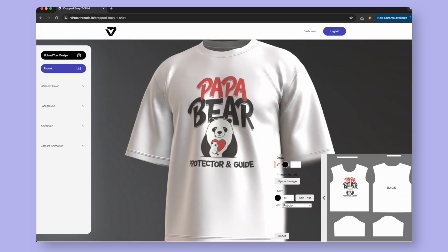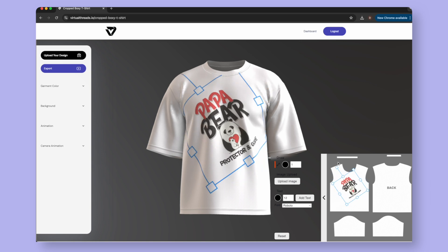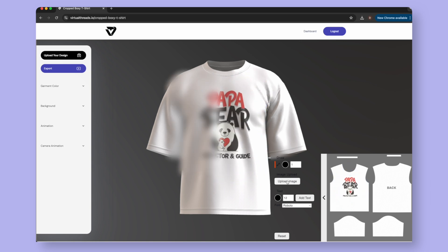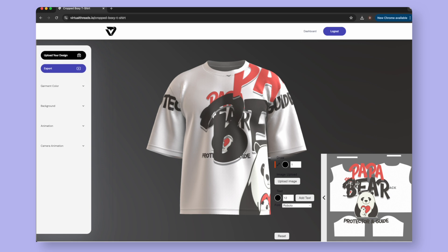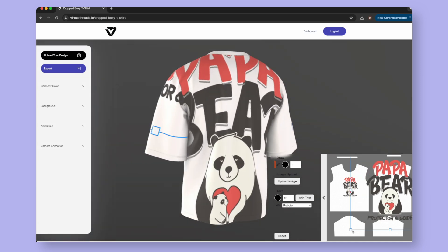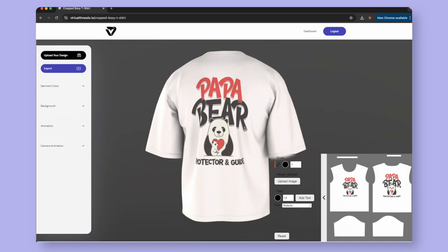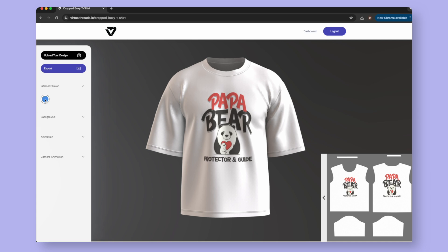You can also rotate your design. Place as many designs as you want on the product. The garment is fully customizable, so you have complete creative control. Next, let's adjust the color of your garment.